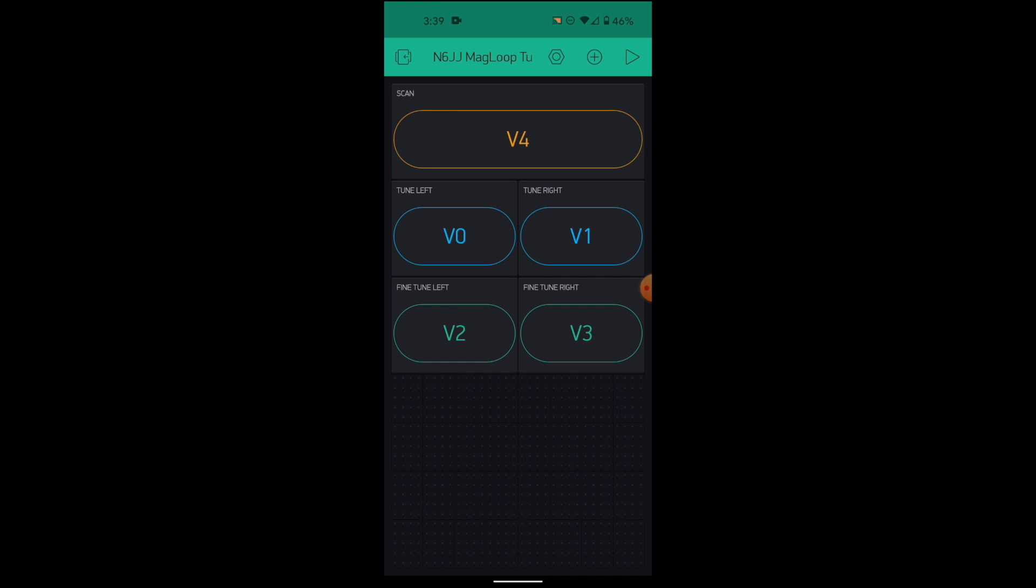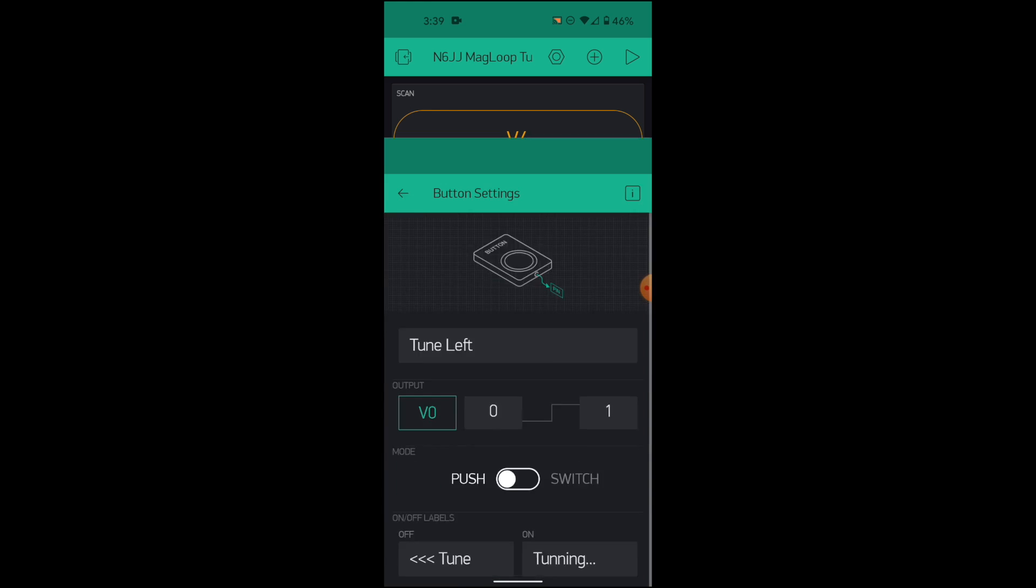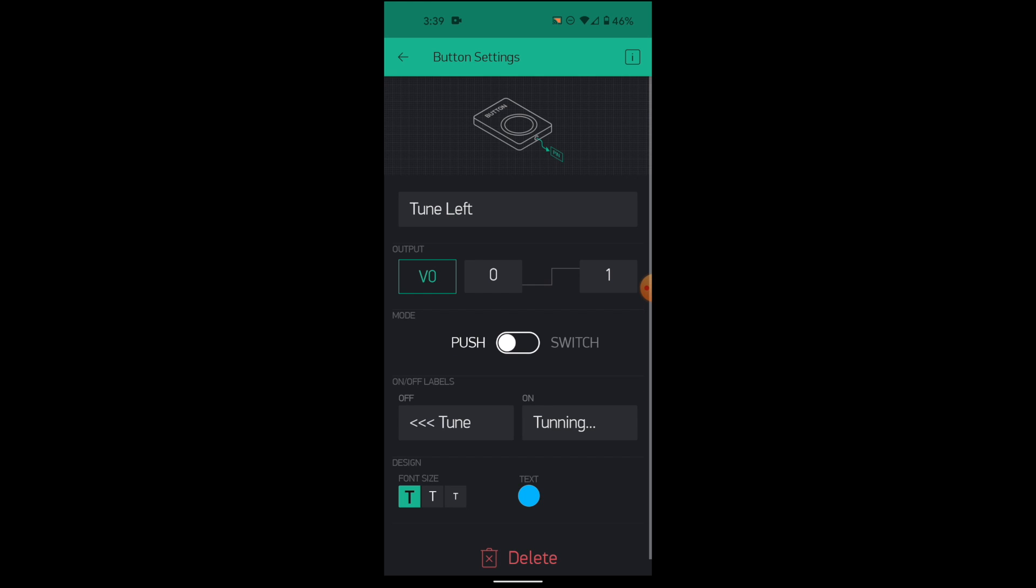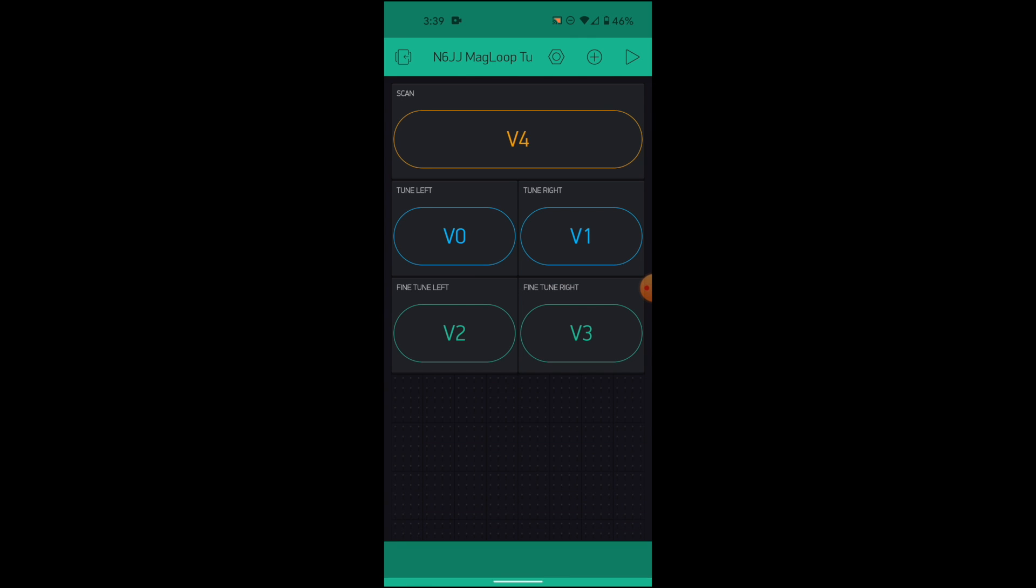Let's see how a button is configured. I'm going to click on V0, for example. And you see that we can see the name, the label of the button, tune left in this case. And we see that the port is the V0 port. And we can choose if it will be a push or switch button. We can see the label, what will be the label if the button is not in use, and what will be the label if it's in use, tune and tuning. And we can change the size, color, and all of that.